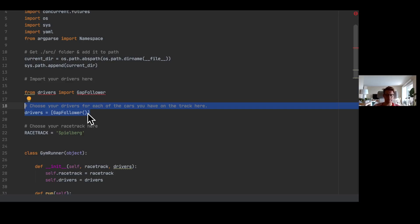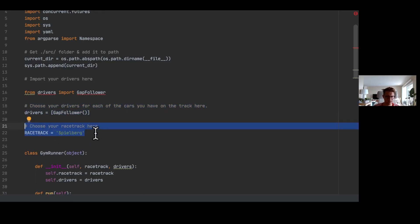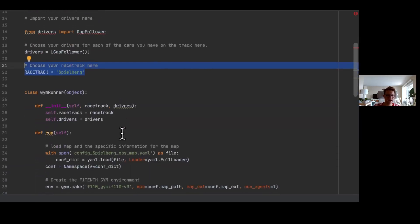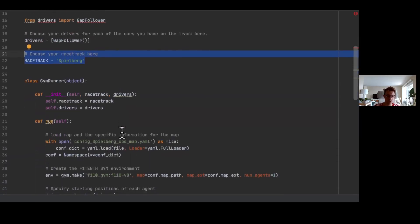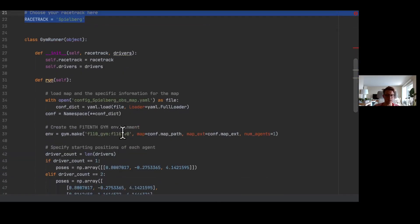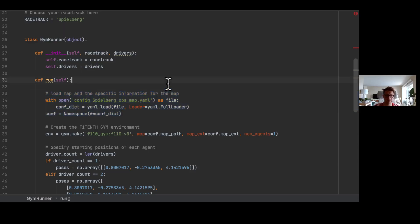For example, if you want to have like four cars racing against each other, you can select here the different drivers. And finally we choose our racetrack which is called Spielberg in Austria. This is just a prerequisite to load the environment. Afterwards, what we are doing is recreating our simulation environment. First of all, we load the specific information about the map, about the configuration file for the Spielberg map.